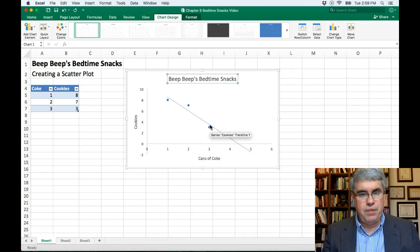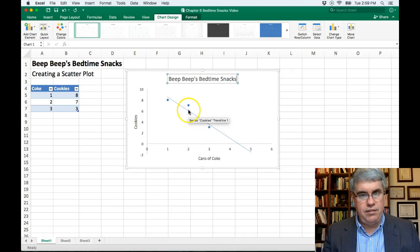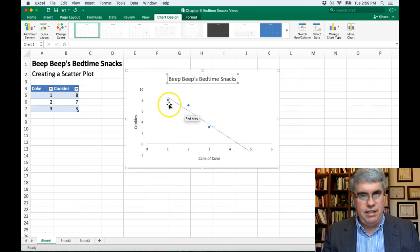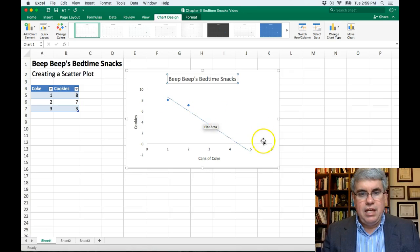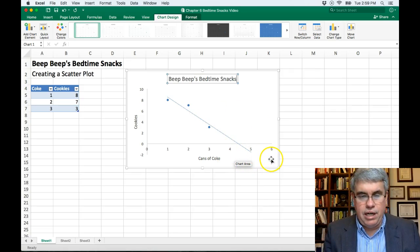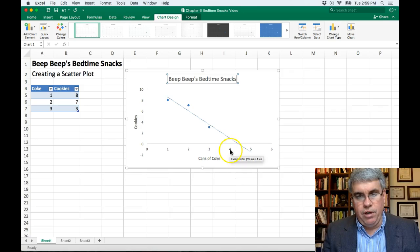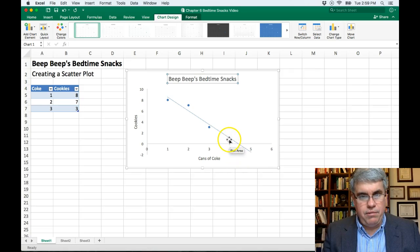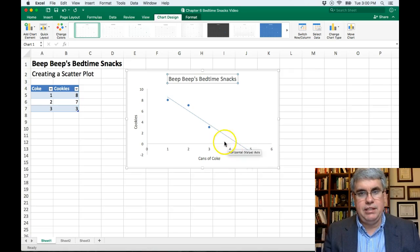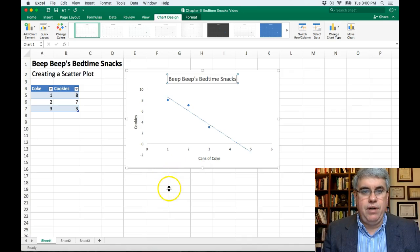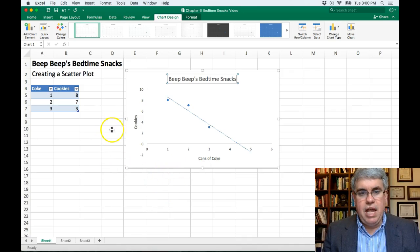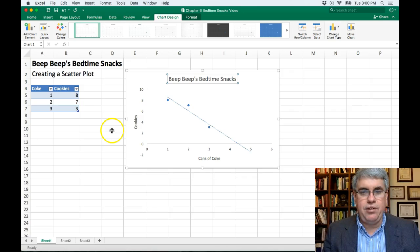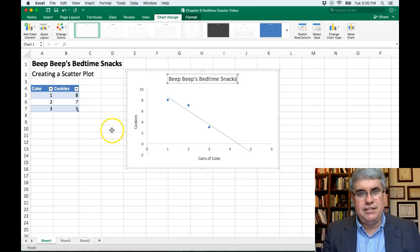And this is pretty good because the line's pretty close to where the dots are. If you had four cans of coke, we would expect indeed about one cookie. So this is how we do a scatter plot in Excel, and we have also added a trend line to the scatter plot.